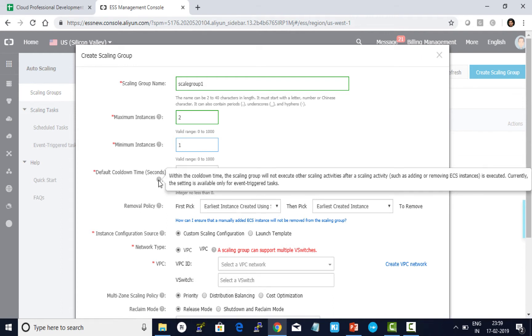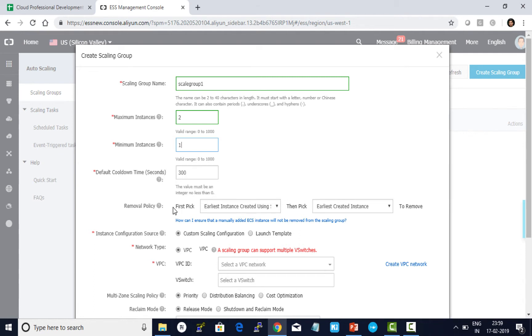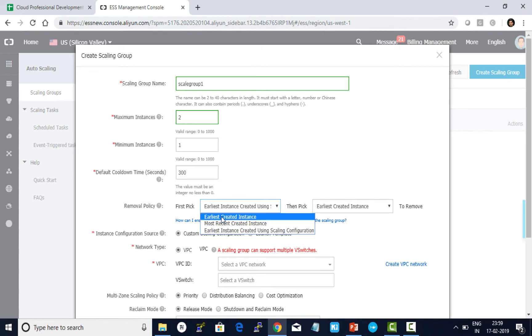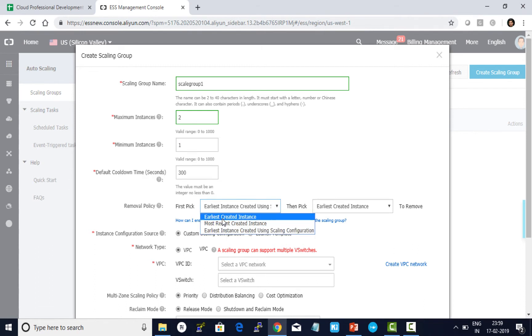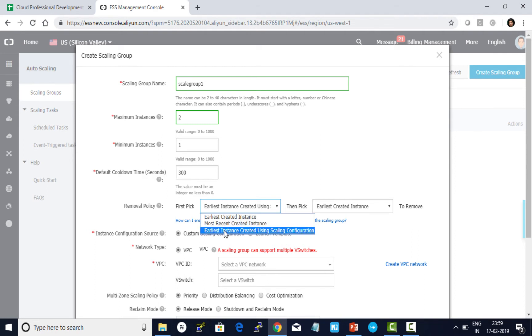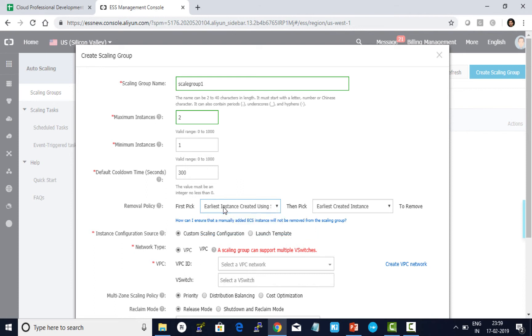Default cooldown time is 300. During this cooldown, the scaling group will not execute any other scaling activities after a previous scaling activity is executed. Removal policy is used when the scaling activity happens to understand which ECS needs to be removed. It will follow either of these policies: the first one is earliest created instance, second one is most recent created instance, the last one is earliest created instance using scaling configuration. This is what I'll use.